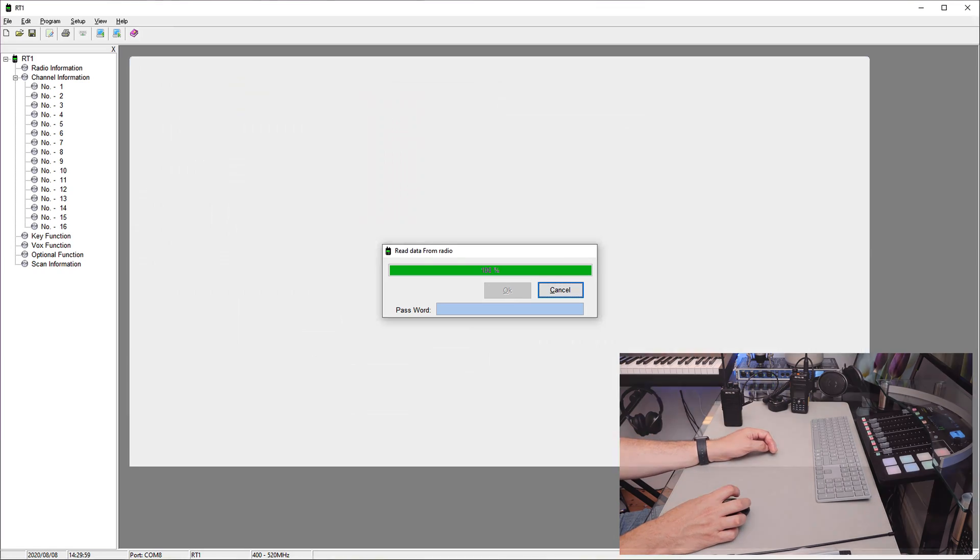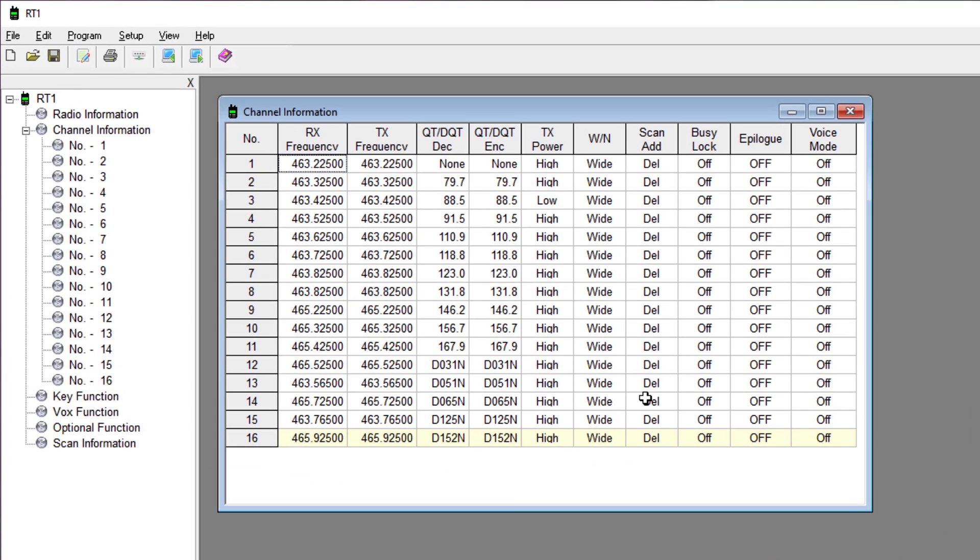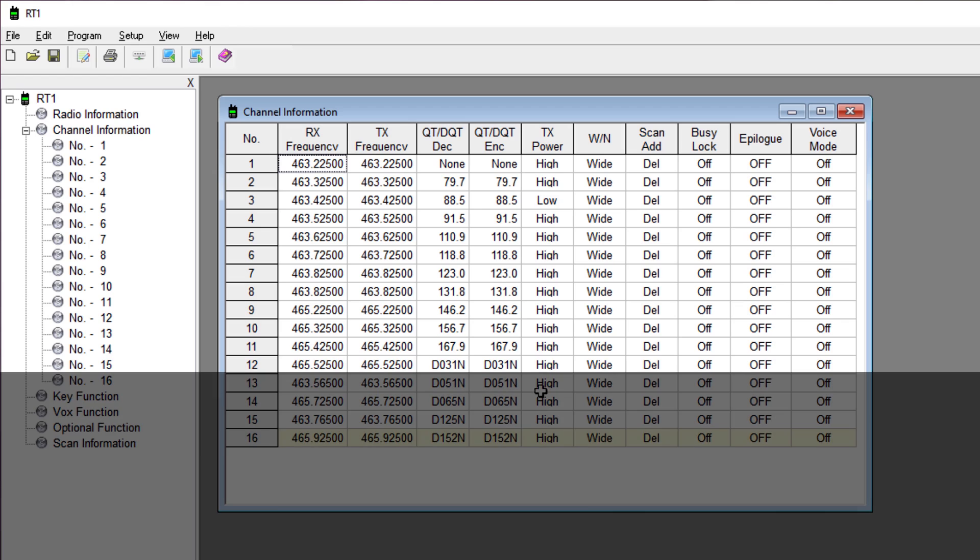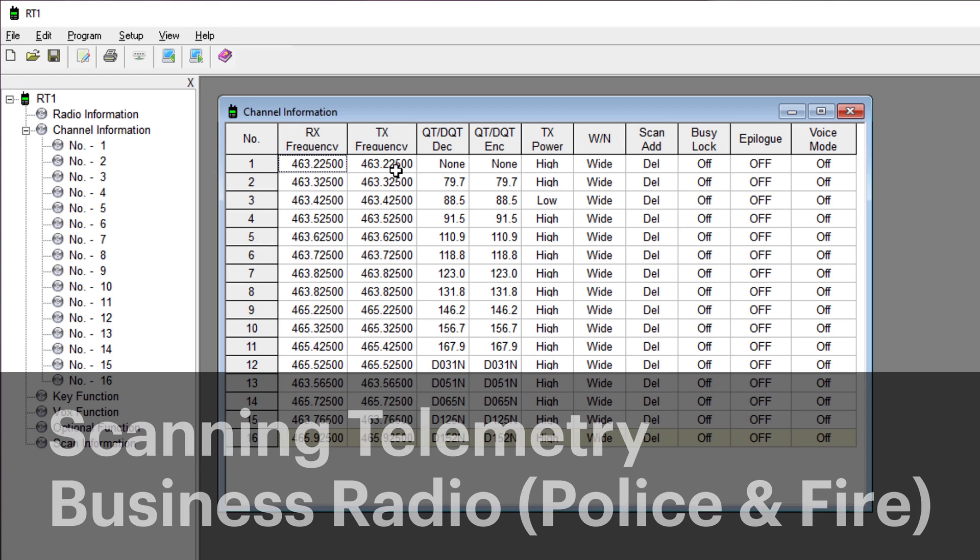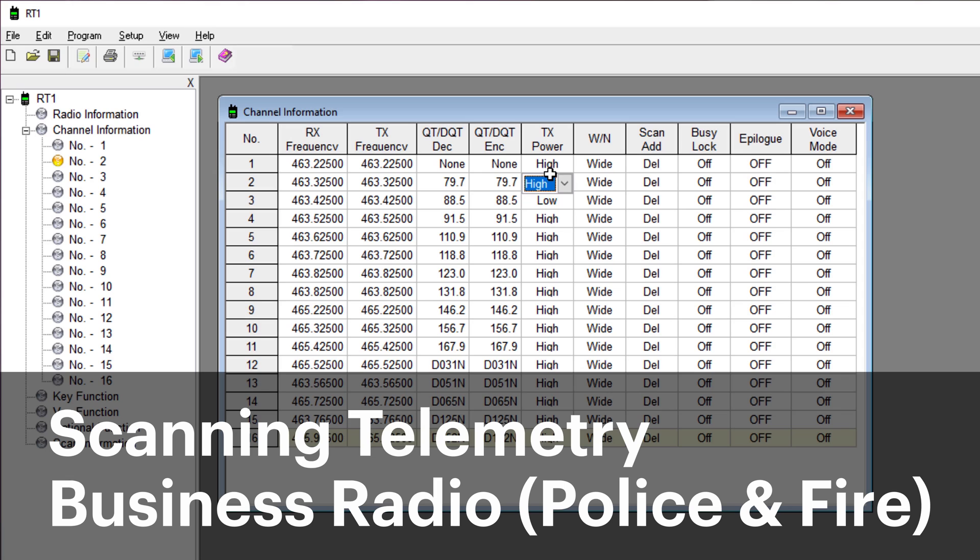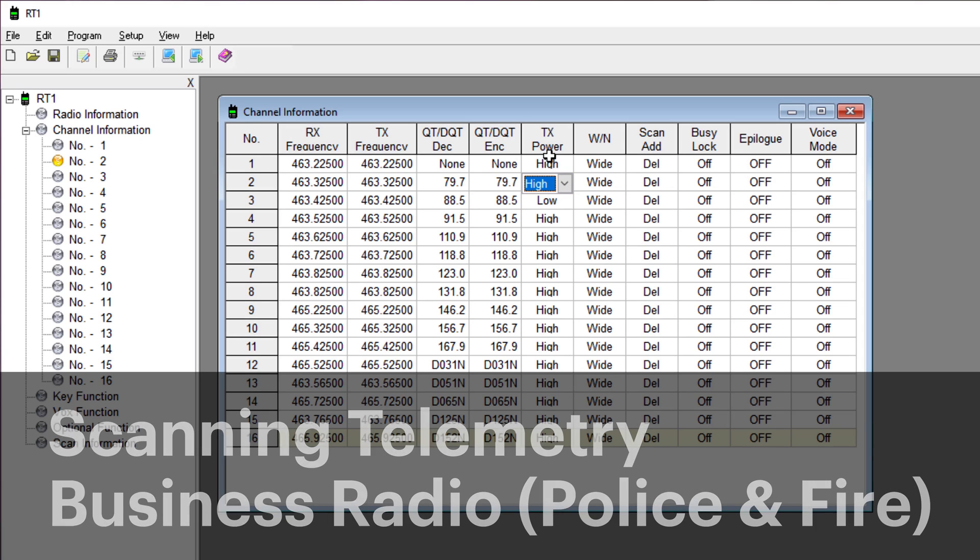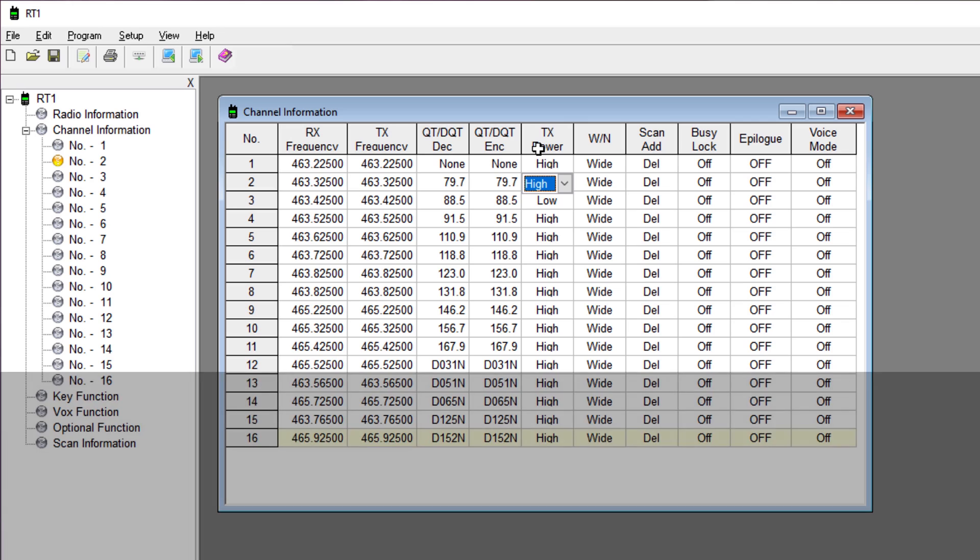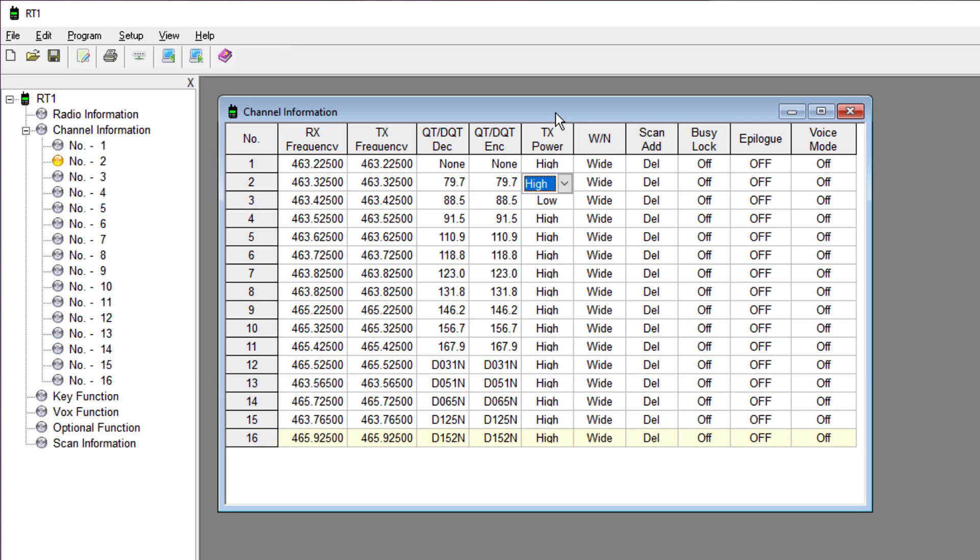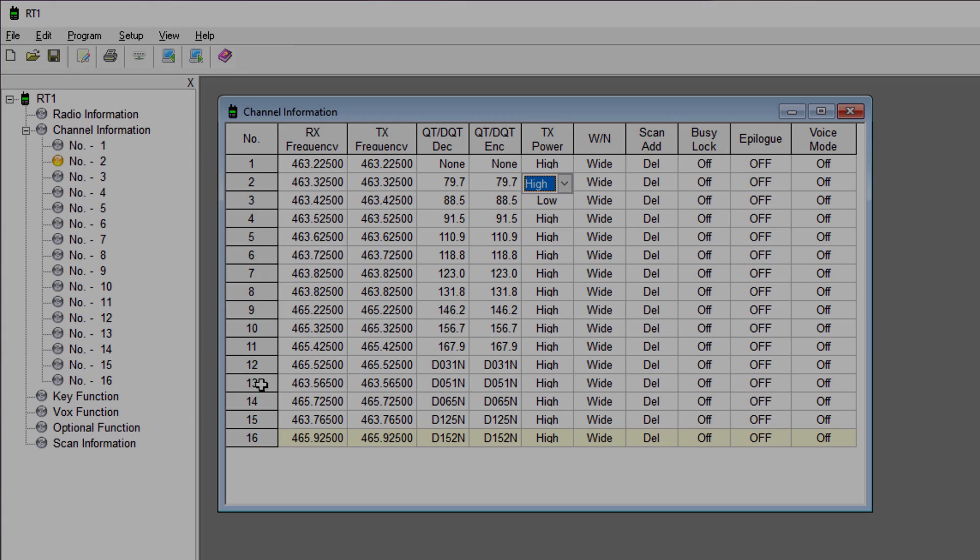Right, so now here on the screen we can see exactly where this is programmed. All 16 channels are between 463.22500 and 465. Not sure what they are in the UK, but I will have to change those, I think. TX power is high. I guess that can be switched - yeah, switch between high and low. There's a button on the side that allows you to change the power of the radio too.